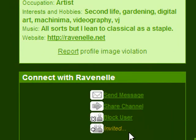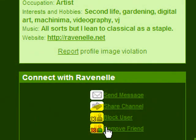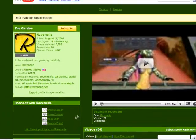After your friendship request has been accepted, let me go ahead and refresh the page. It will say 'remove friend' — I don't want to do that, but we know she's my friend.